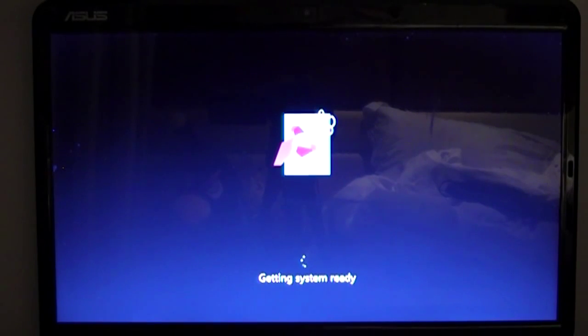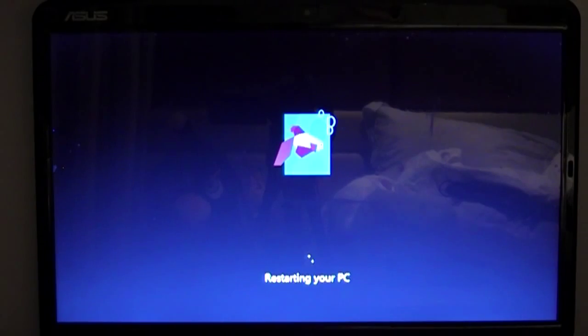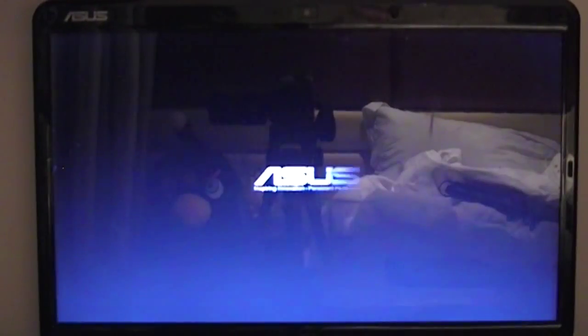So once this is done, it will boot you right into Windows 8. And then I'll be making, once it's booted, restarting your PC. So once it's finished doing that, you're going to go straight to Windows 8.